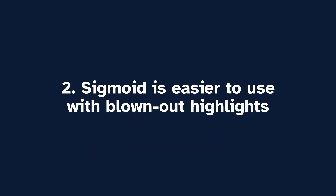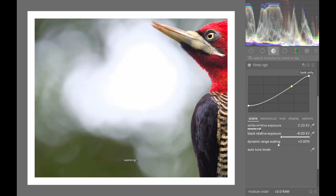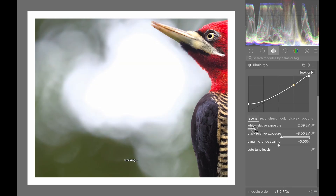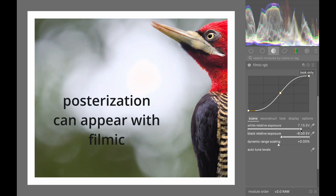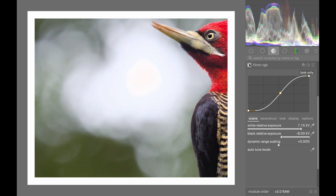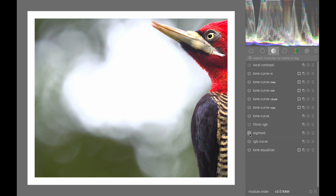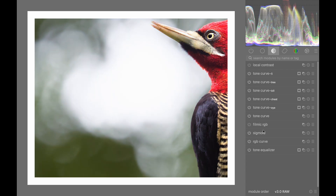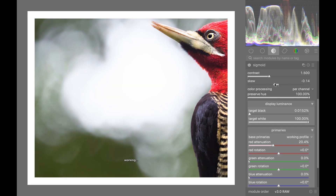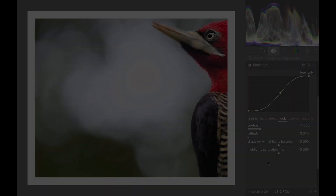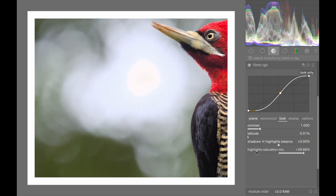Number 2: Sigmoid handles blown-out highlights better with less fiddling, even when you push the highlights with the skew control. If some highlights seem overblown just after increasing the exposure, the Sigmoid module will pretty much always create a smooth transition in the blown-out areas. You can get good highlights in Filmic using controls such as Highlight Saturation Mix, but Sigmoid is much easier and always works.